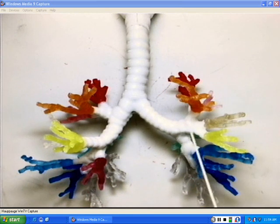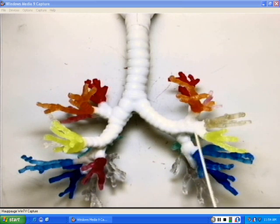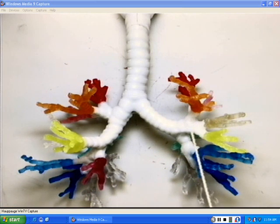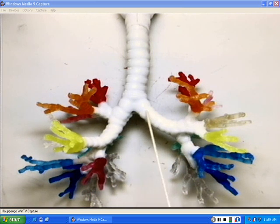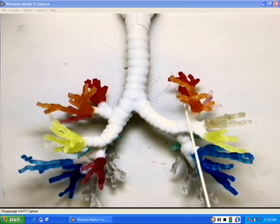the tertiary bronchi are attached here to secondary bronchi. So, primary bronchi, secondary bronchi, tertiary bronchi,